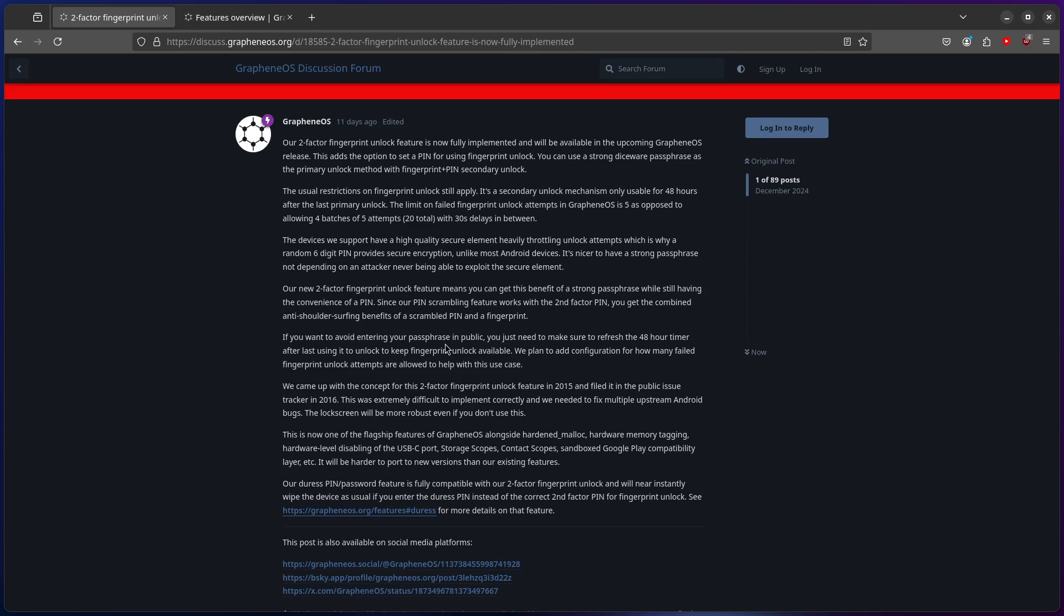I would suggest if you have the highest threat model that's reasonable, this is one of the best options that they have come out with. Now, you have to set it up. I would pick a decent passphrase that you're going to remember.